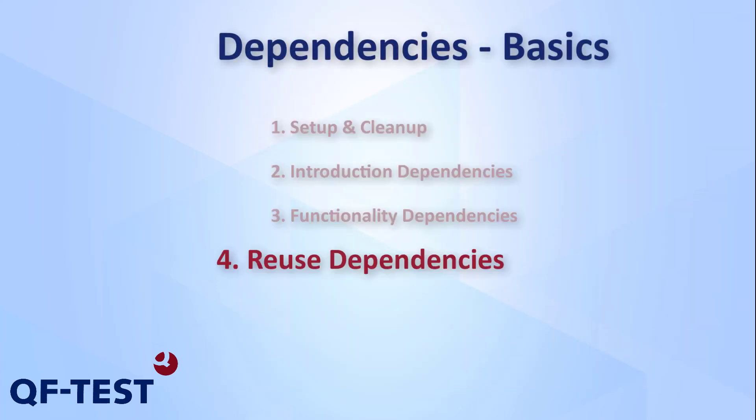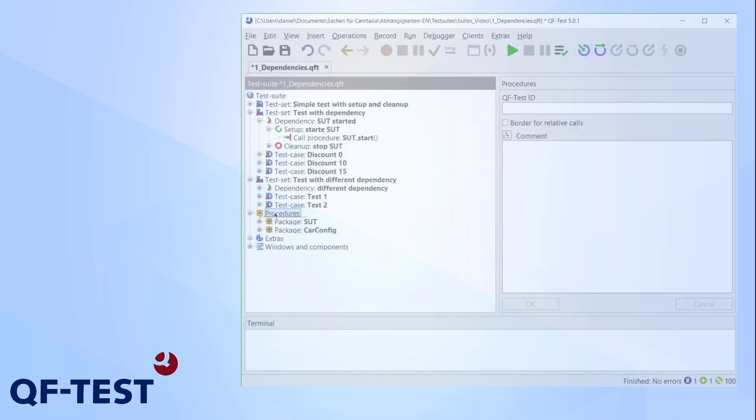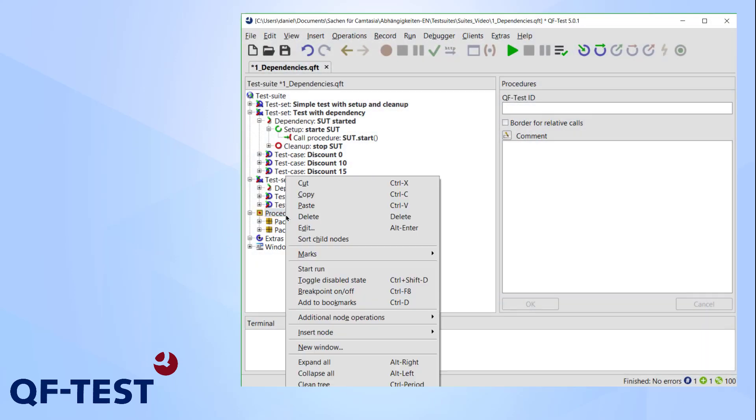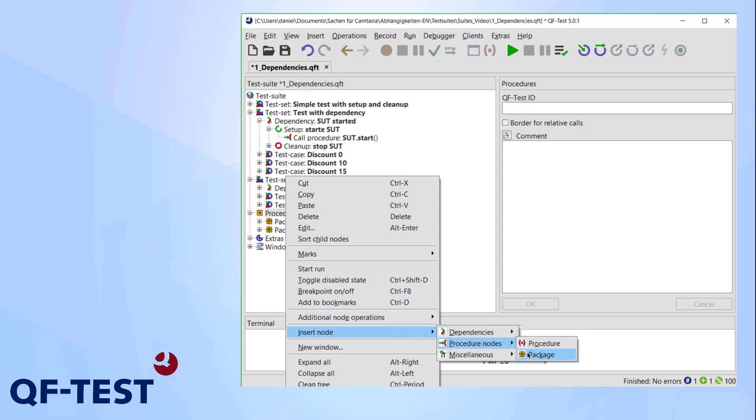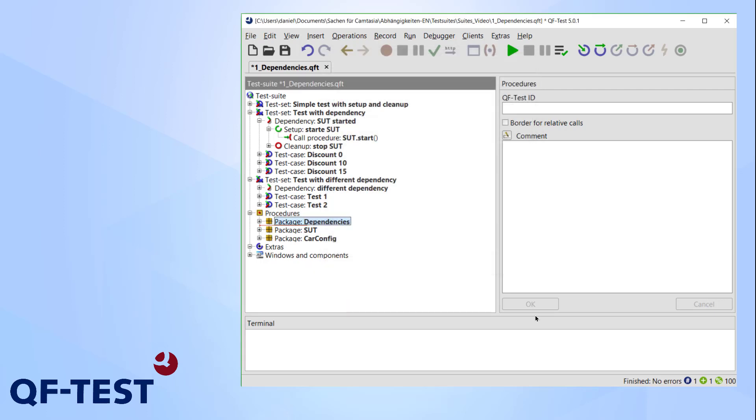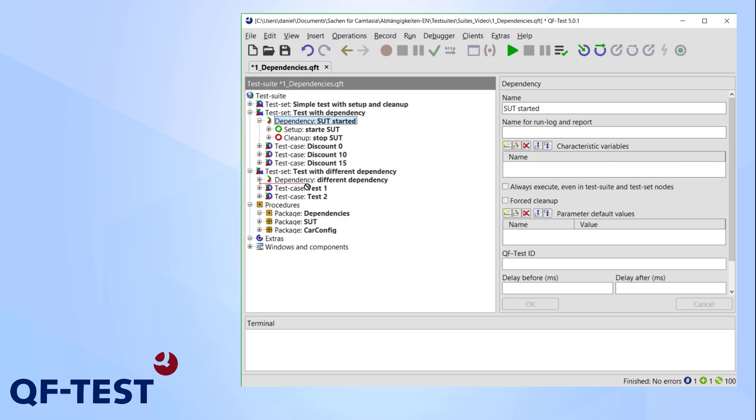One last thing: like procedures, you can use the same dependency multiple times. Instead of copy-pasting it over and over again, we can simply place it in the procedures node of a suite. I'll first create a package for my dependencies, so insert procedure nodes package and name it dependencies.